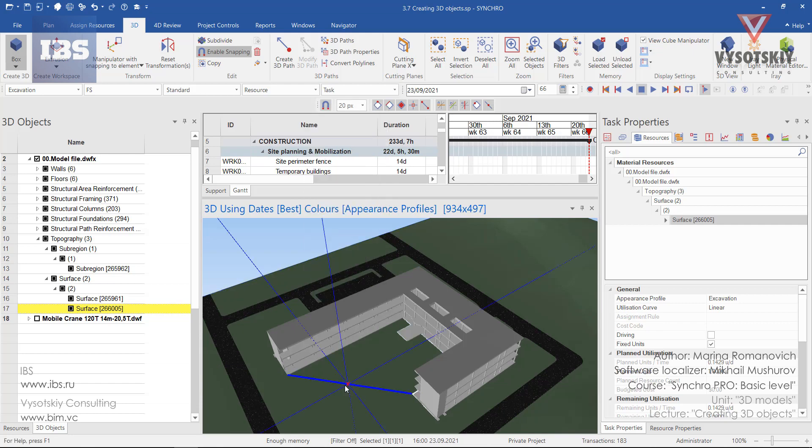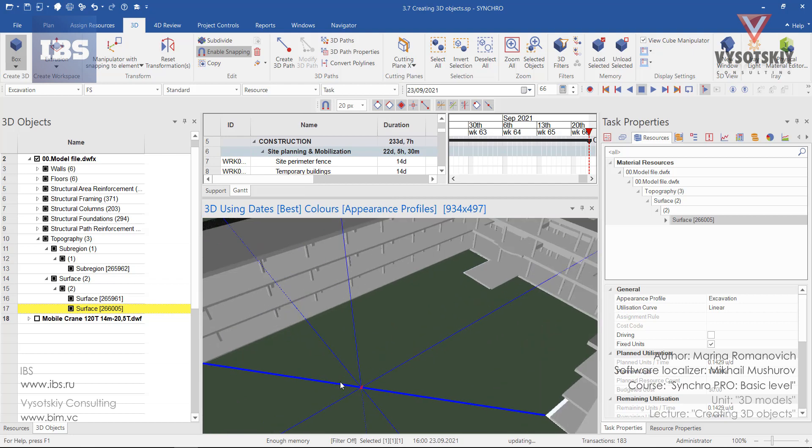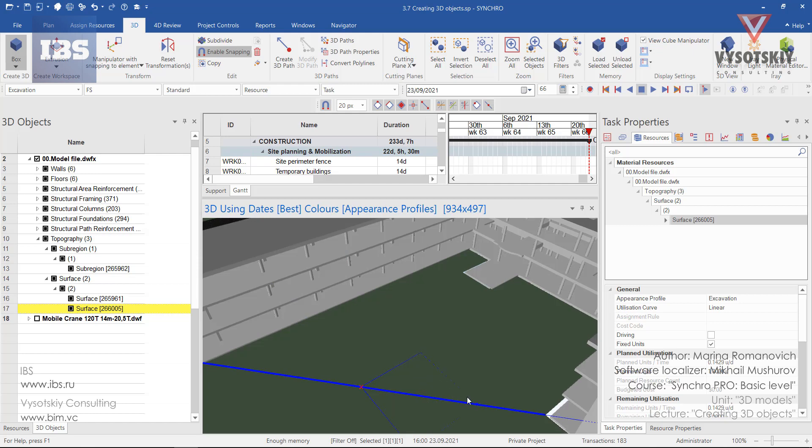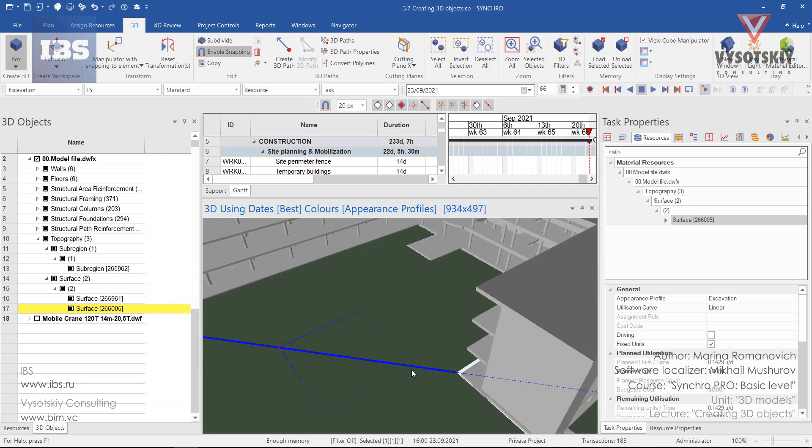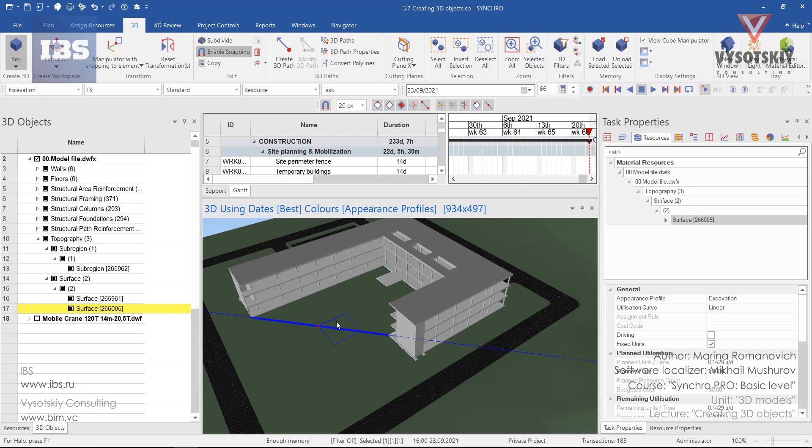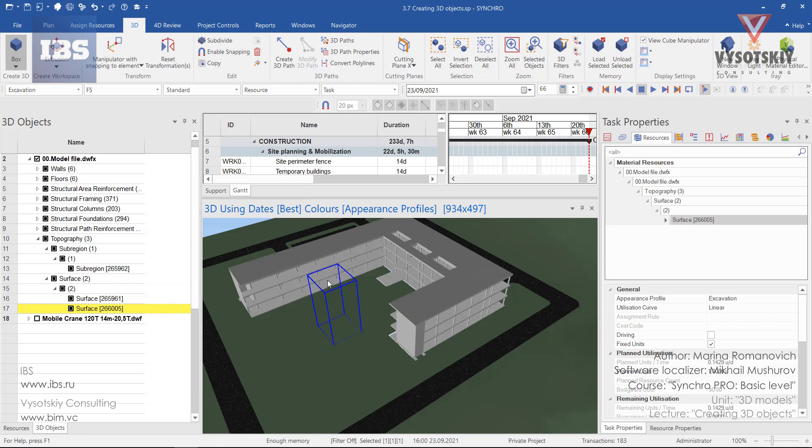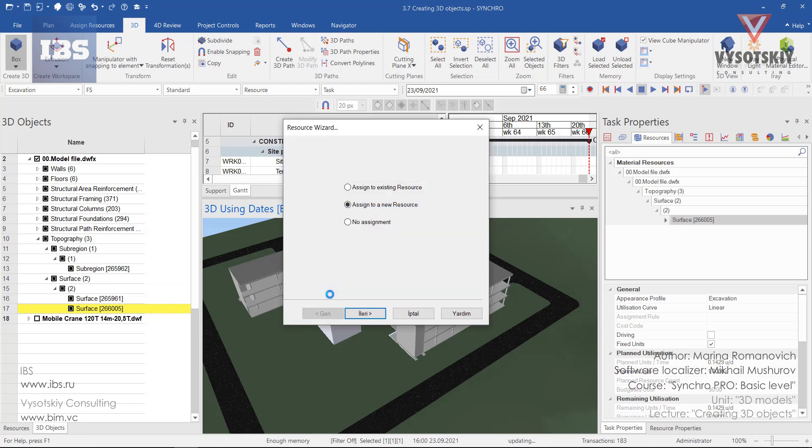In order to start drawing the 3D object for the box we should make a left click. Then make a left click again. Then we can deactivate snapping and define the height of the box. Click once more.